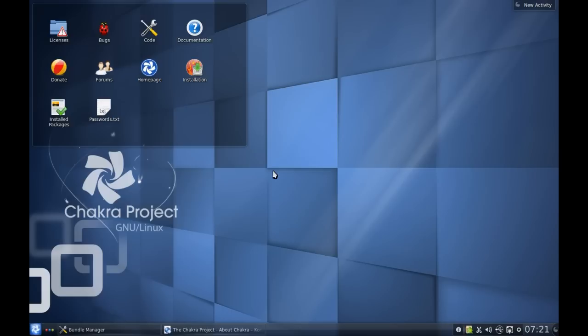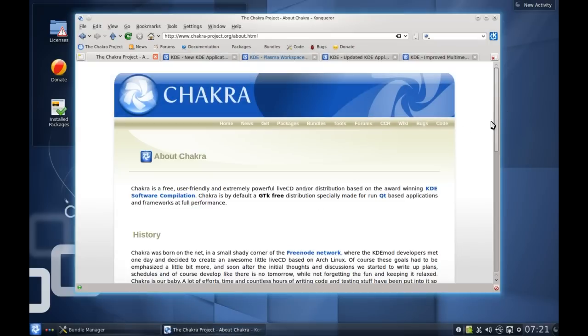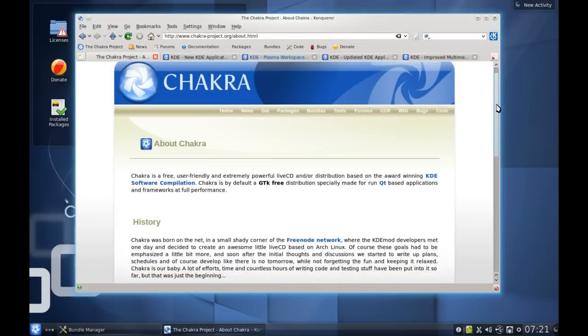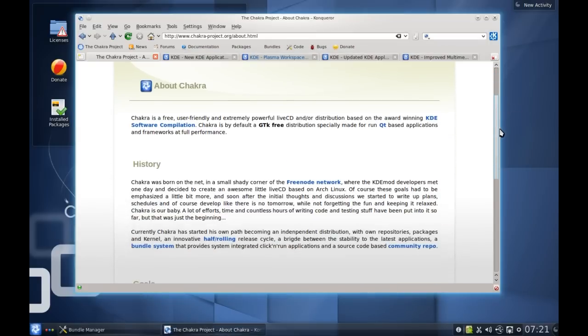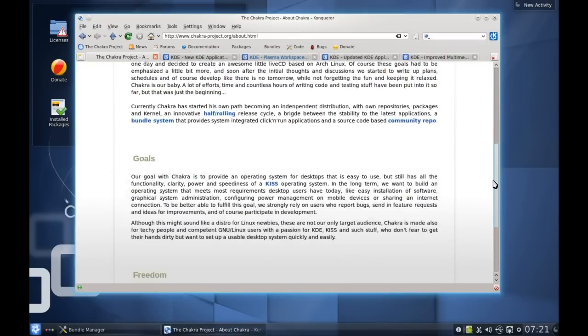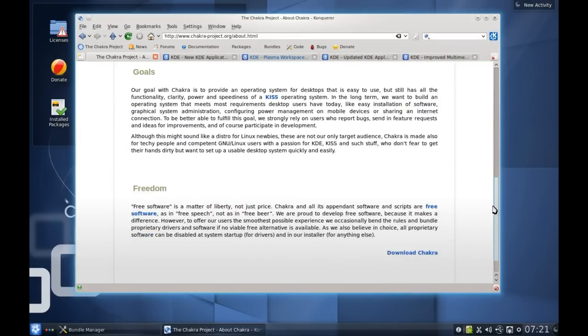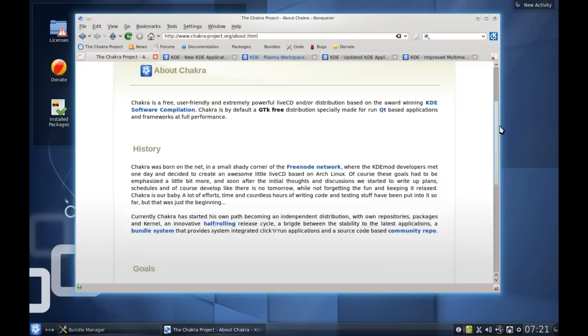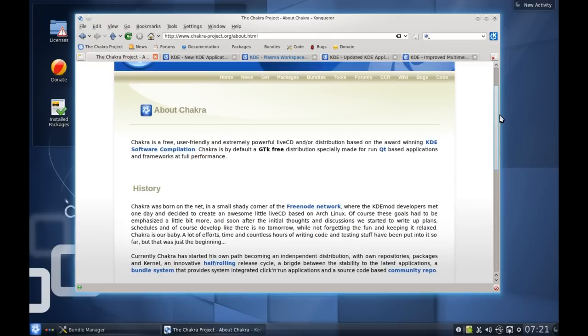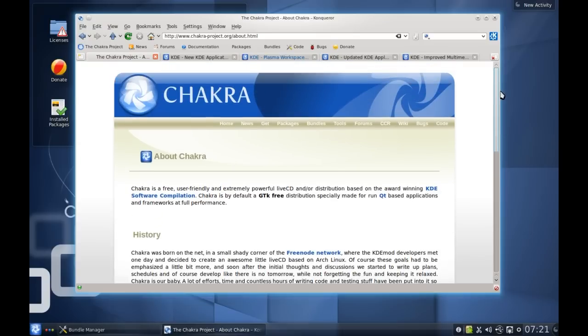Basically, Chakra Linux started out with the idea of many other distributions - they wanted to make a nice unified set of packages and build a distribution around them that can really suit the everyday user's needs. If we just go to the Chakra web page here, you can see it gives a bit of history, goals, and talks about free software.